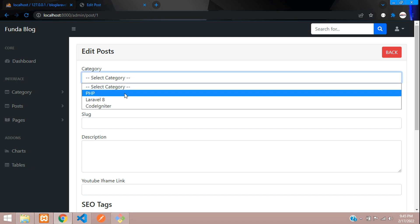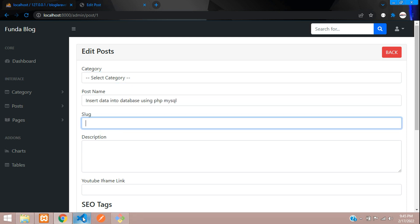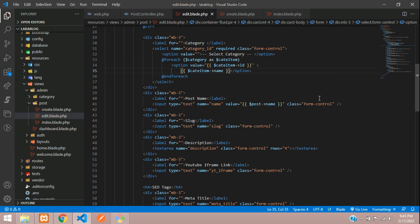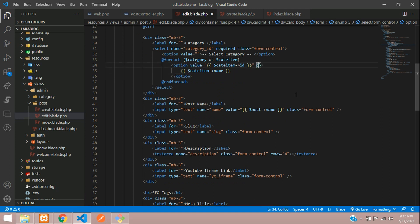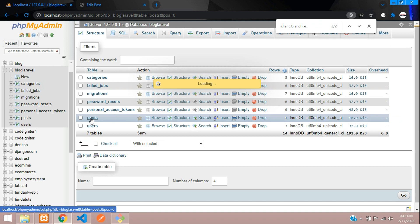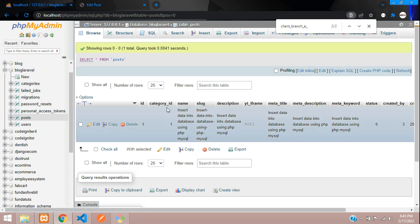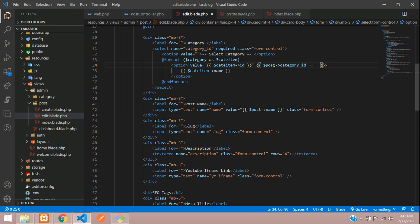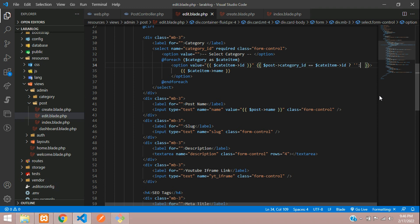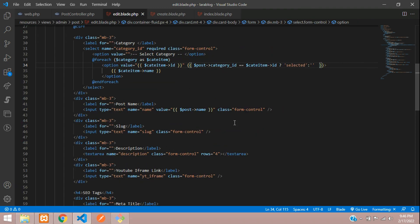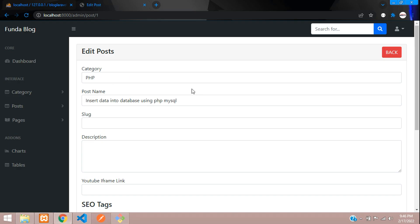To pre-select the correct category, inside each option tag add: selected = dollar category->id == dollar post->category_id ? 'selected' : null. This checks if the category ID matches the post's stored category_id column and marks it as selected. Refresh — by default it correctly shows the PHP category selected.